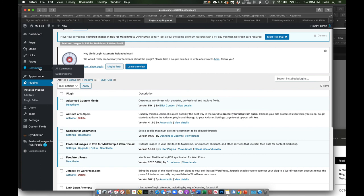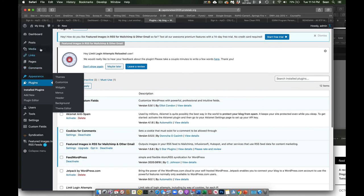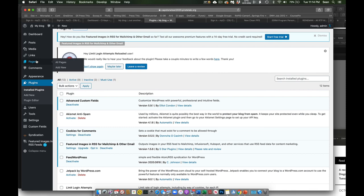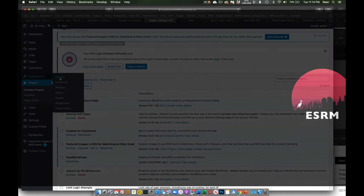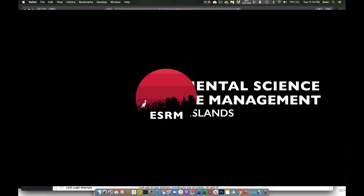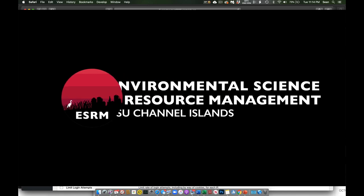Okay. So again, we have our posts, which are frequently changed content. Pages, which are much more stable content. And we have our themes and our plugins.